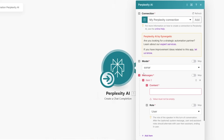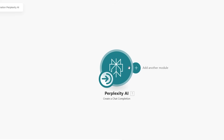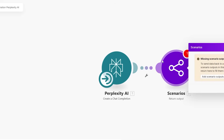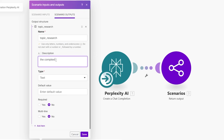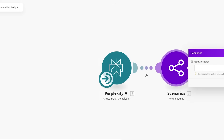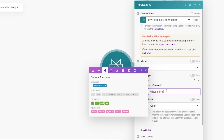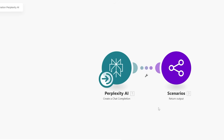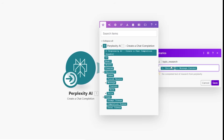Now that scenario inputs are set up — what gets input to the module — we can select the topic idea from the inputs. Add a Return module and a Scenario Output. Name the output 'topic_research' with description 'the completed text of research from Perplexity.' Map the response content from Perplexity — go to choices, then message, then content — drag that into the topic_research output field and click save.